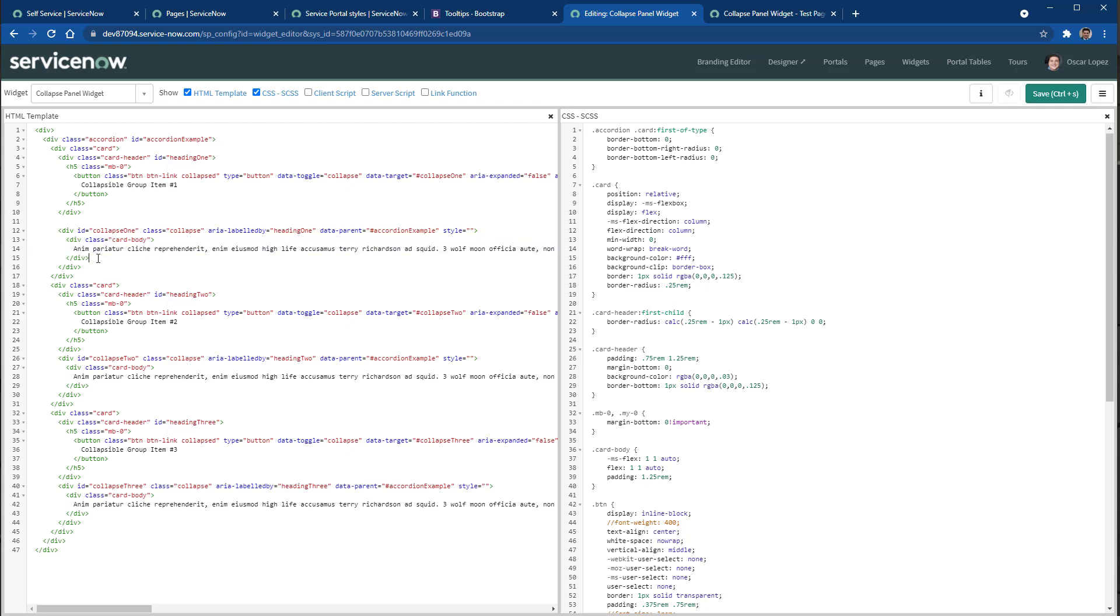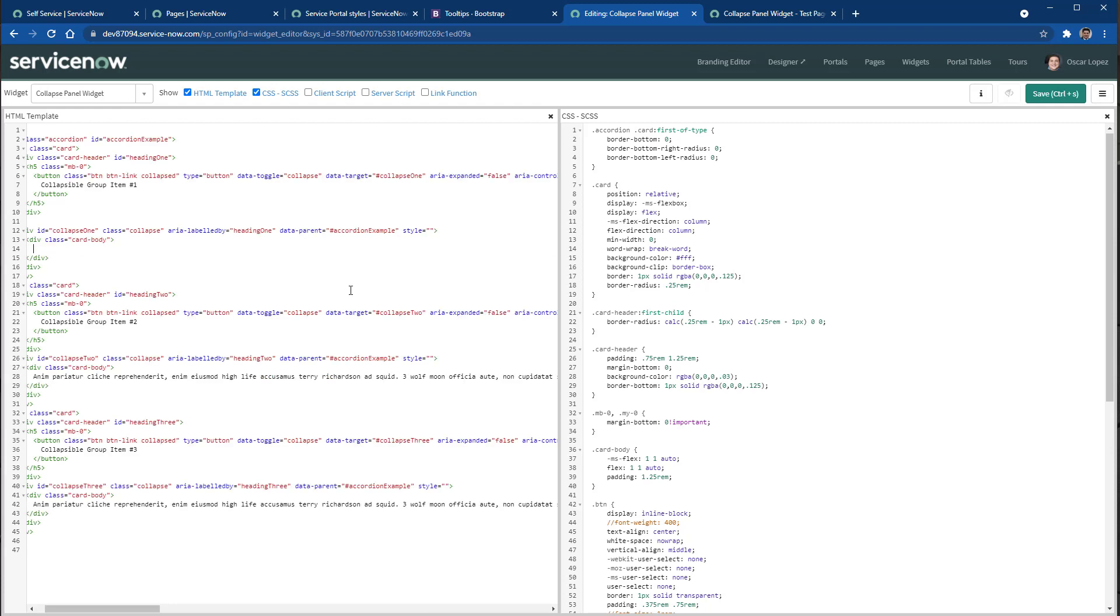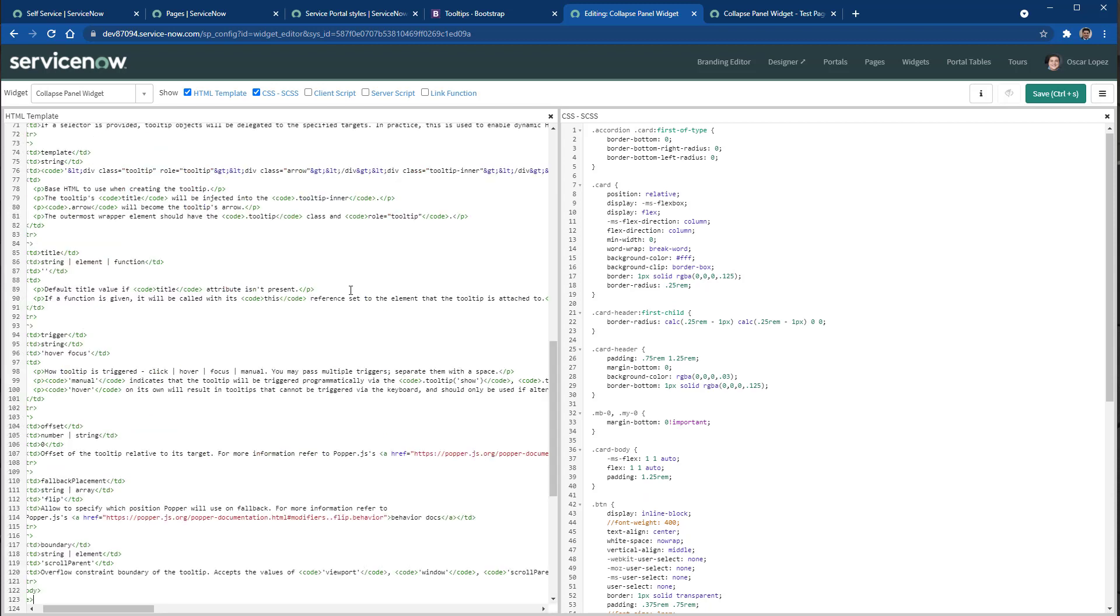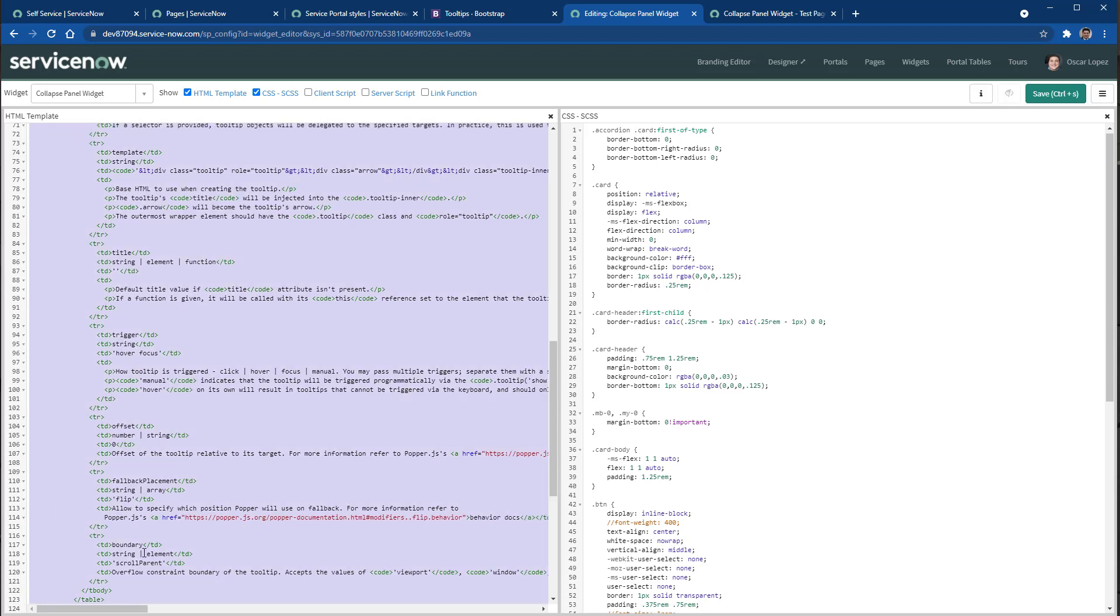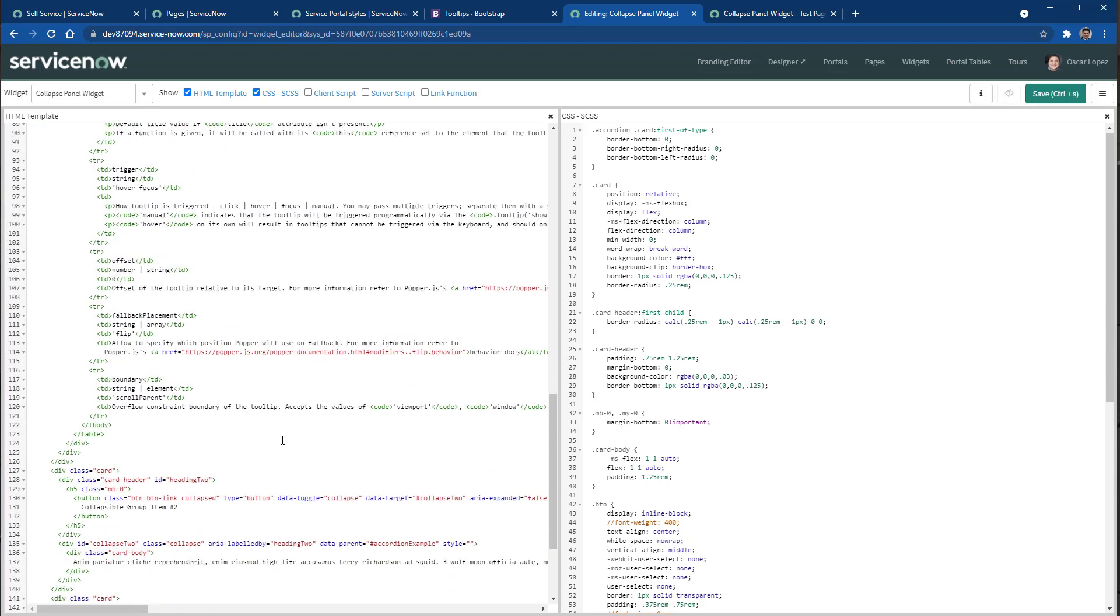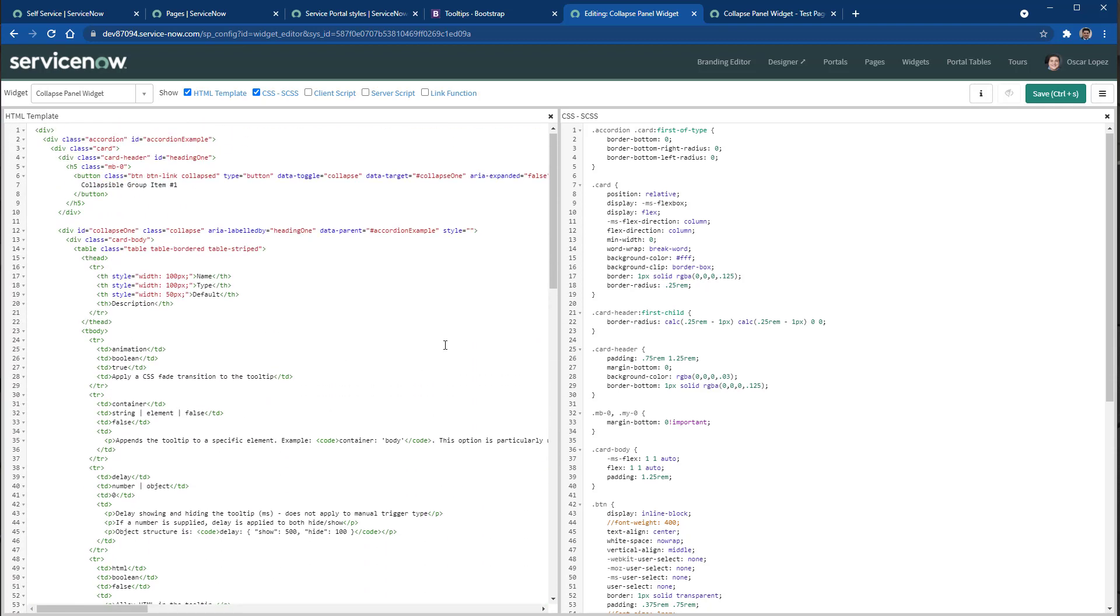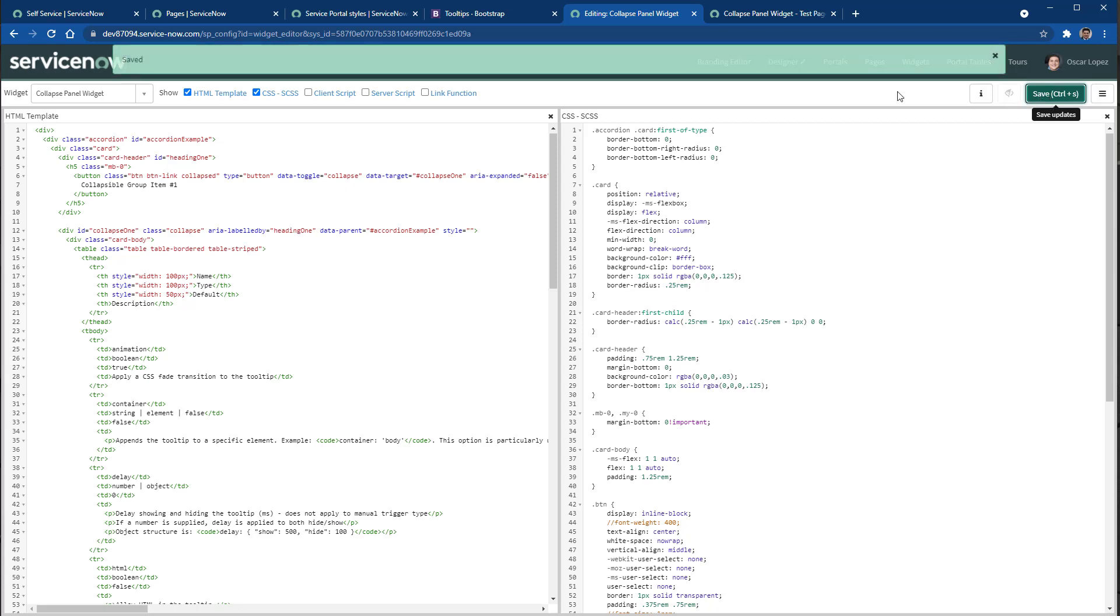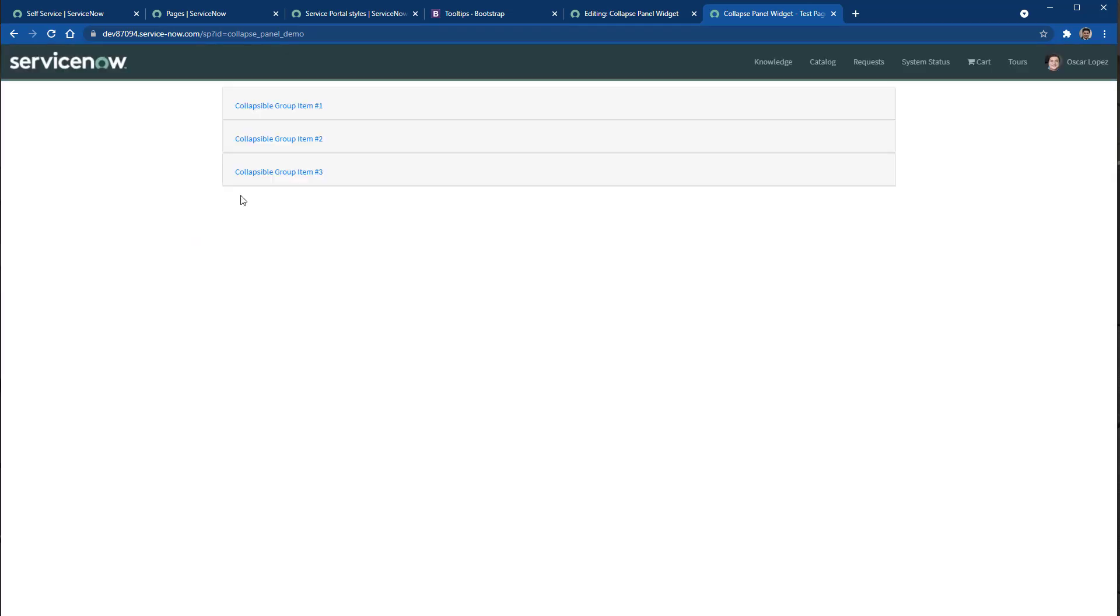So here is the body and this is the text within the body. So I'm going to remove the text and I'm going to paste the table that I just copied from the Bootstrap documentation page. So I'm going to edit the HTML code and save it. I'm going to reload the page and I will expand the first panel.